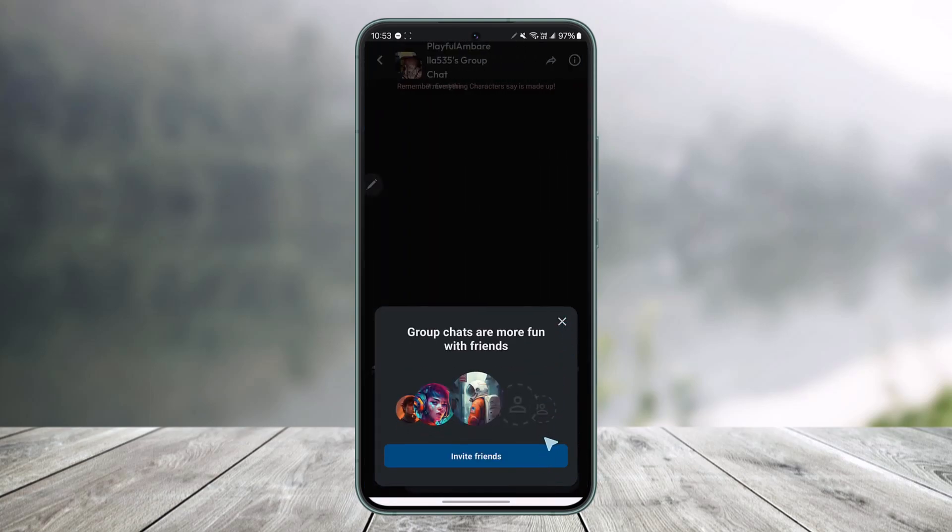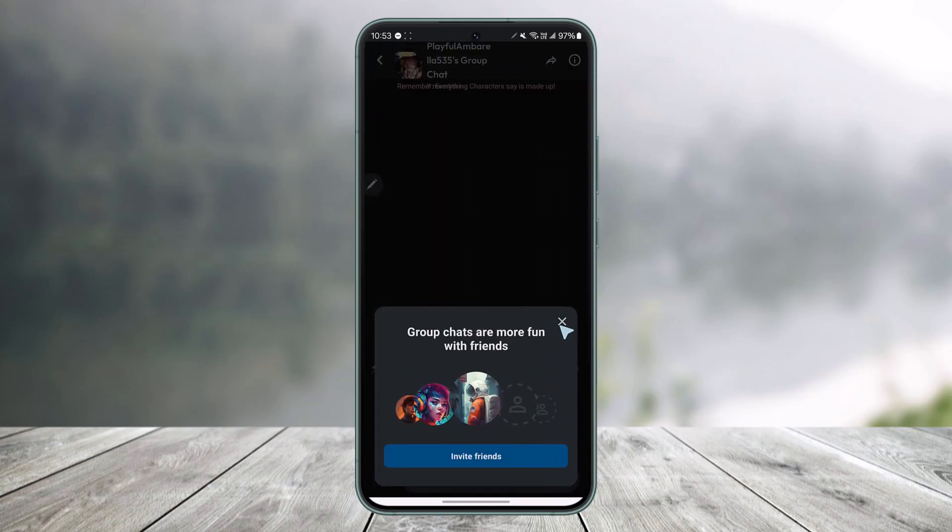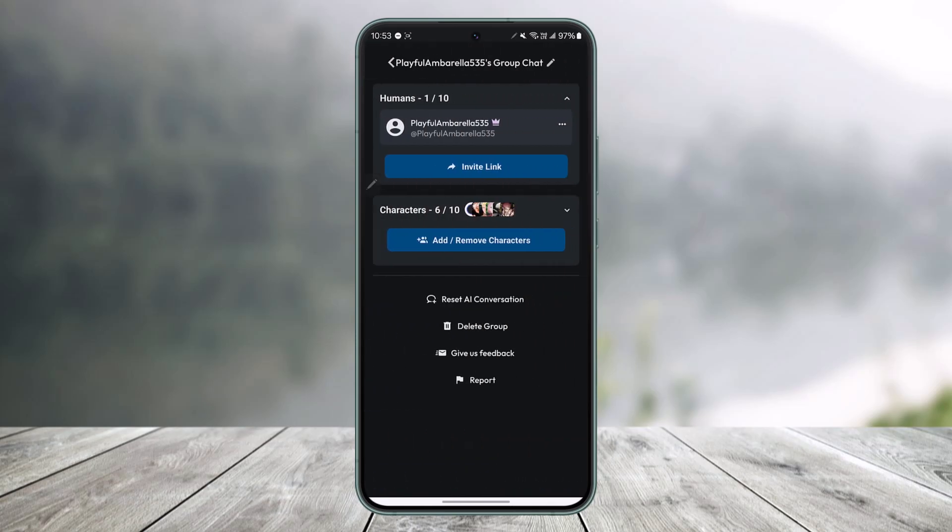If you want to invite some friends to this, you can do that. Otherwise, you can just leave that, and then you can see that the group chat has been successfully created. This way you'll be able to create a group chat on Character.AI.